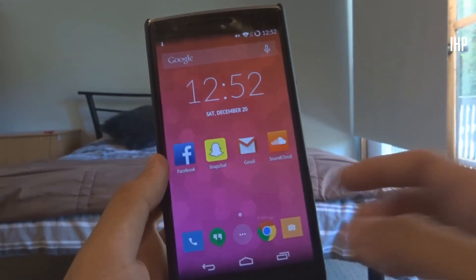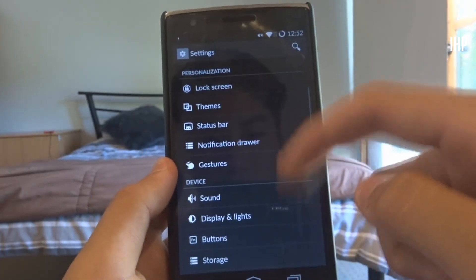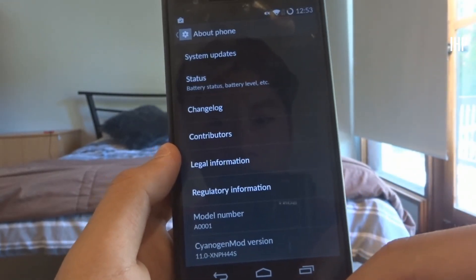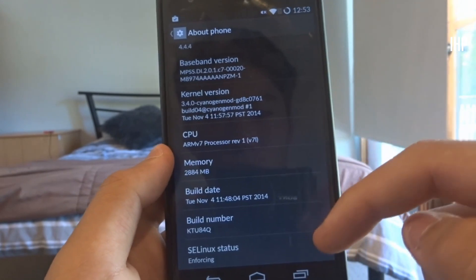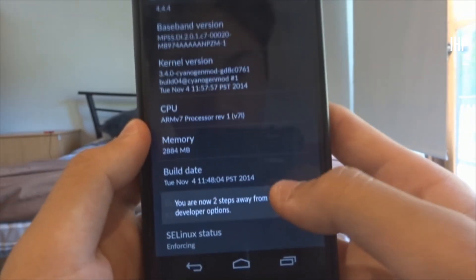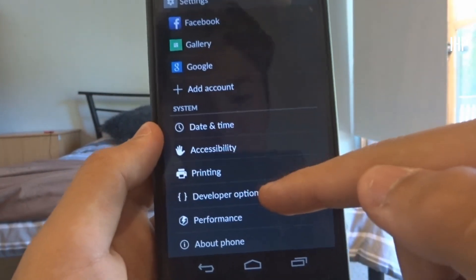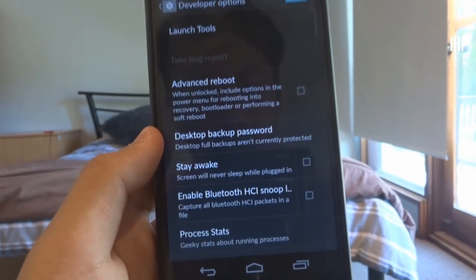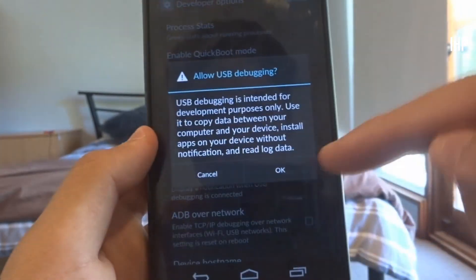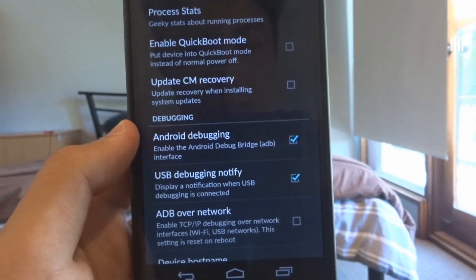Step one: go into your Settings, scroll down to About Phone, and tap the build number seven times. Once you've done that, you have enabled Developer Options. Go into Developer Options and do two things: first, make sure Android debugging is on, and second, turn off 'Update CM Recovery'.